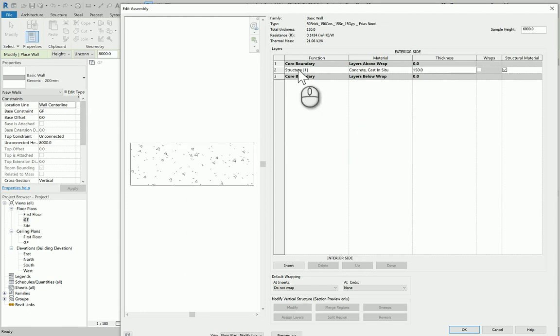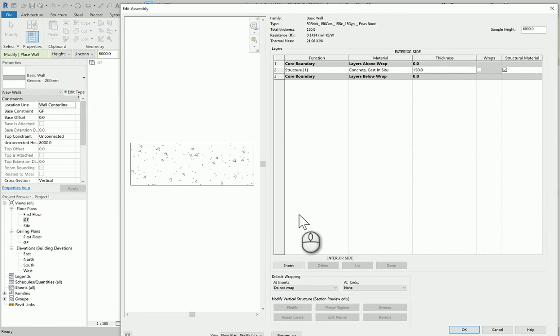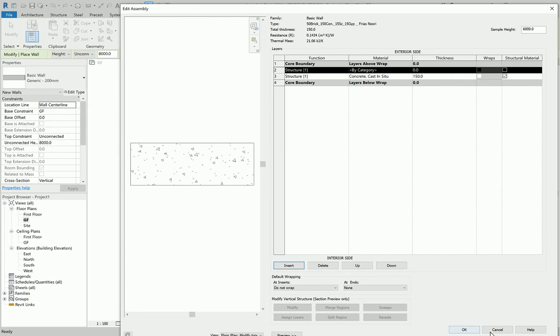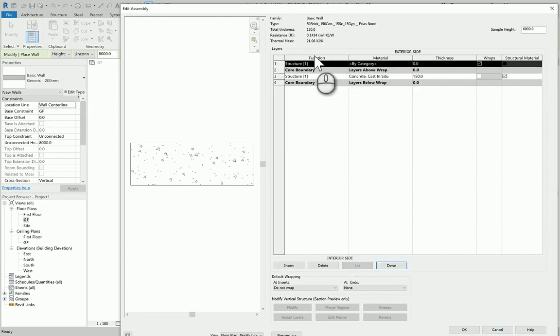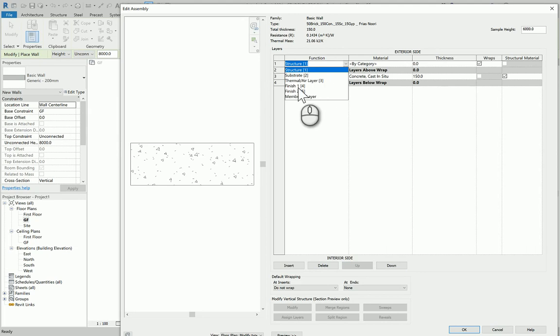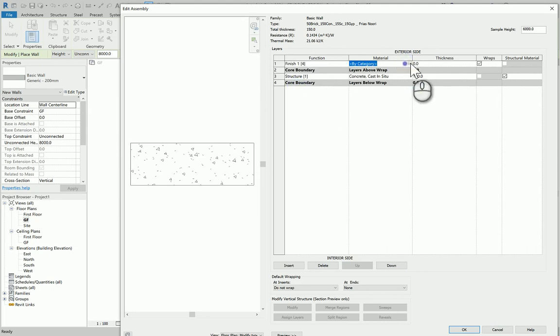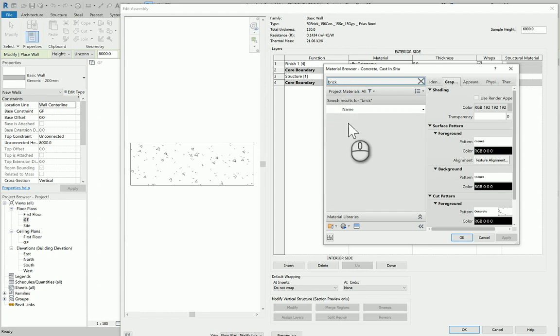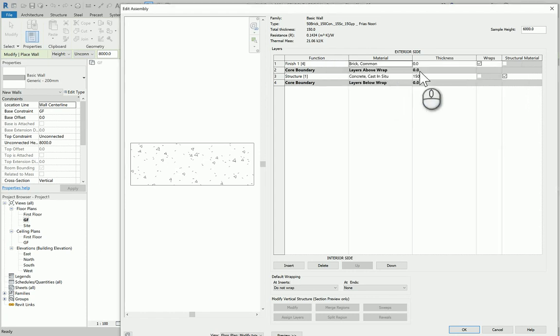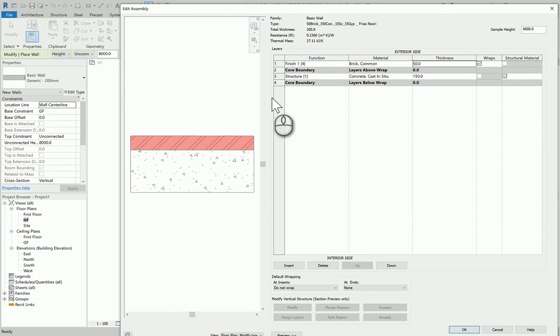The function is structure, and it must be the only one wrapped by the two core boundary layers. Insert and push that up. This is an external layer as you see—that's the exterior side. So I'm going to have Finish 4 for exteriors and use the brick, whatever type of brick available, and the thickness is 50.